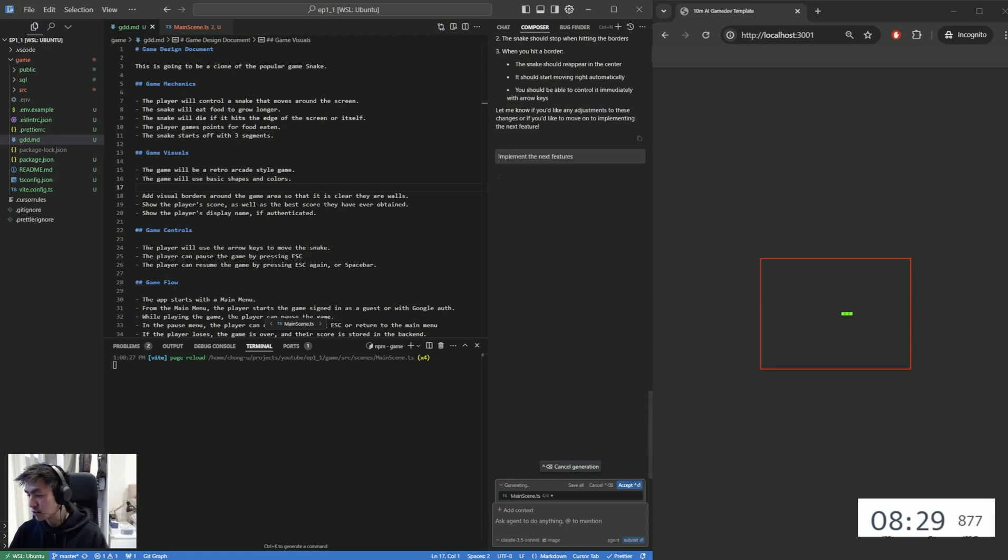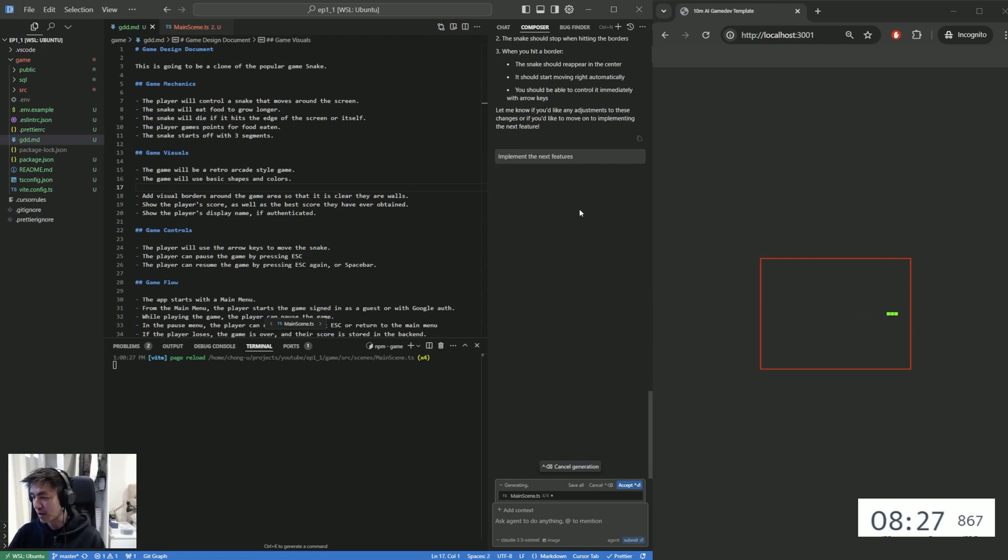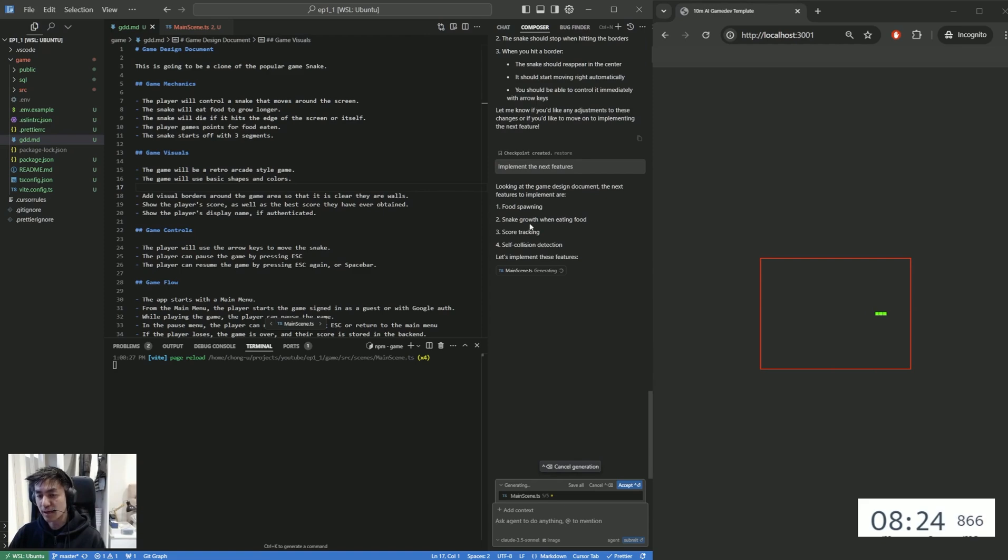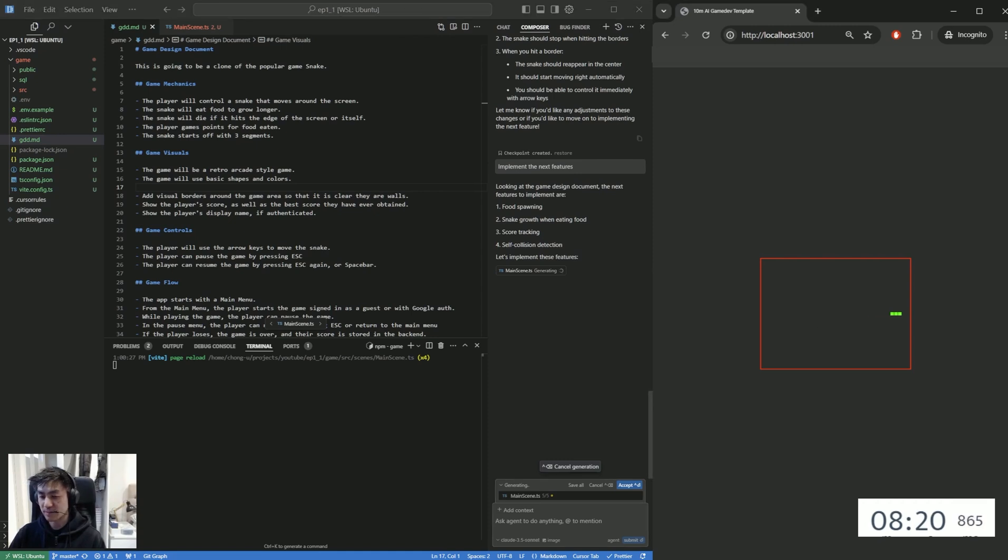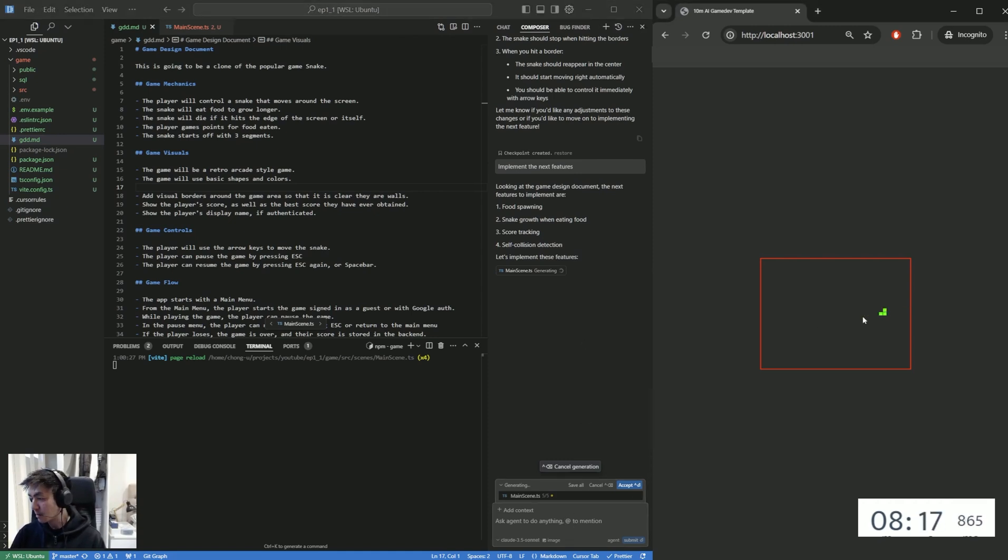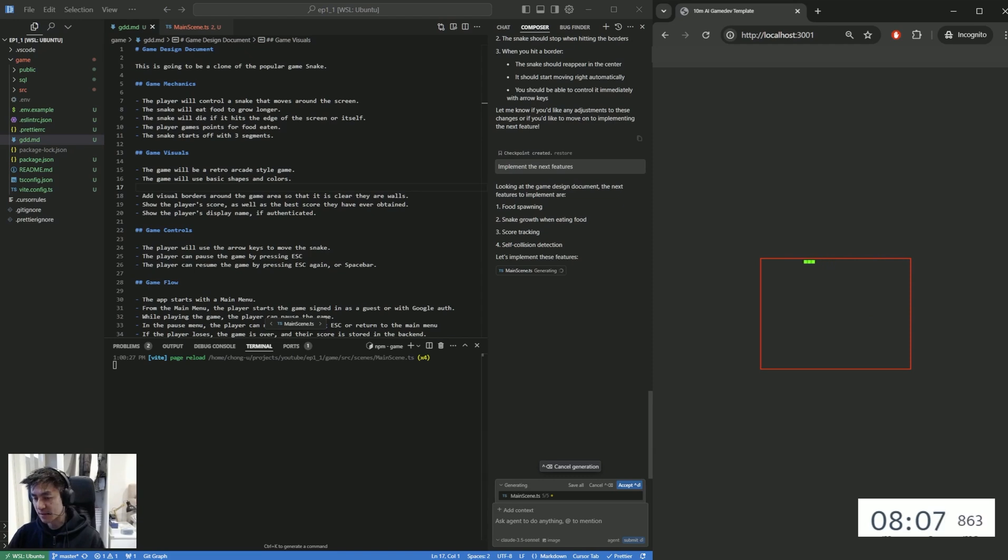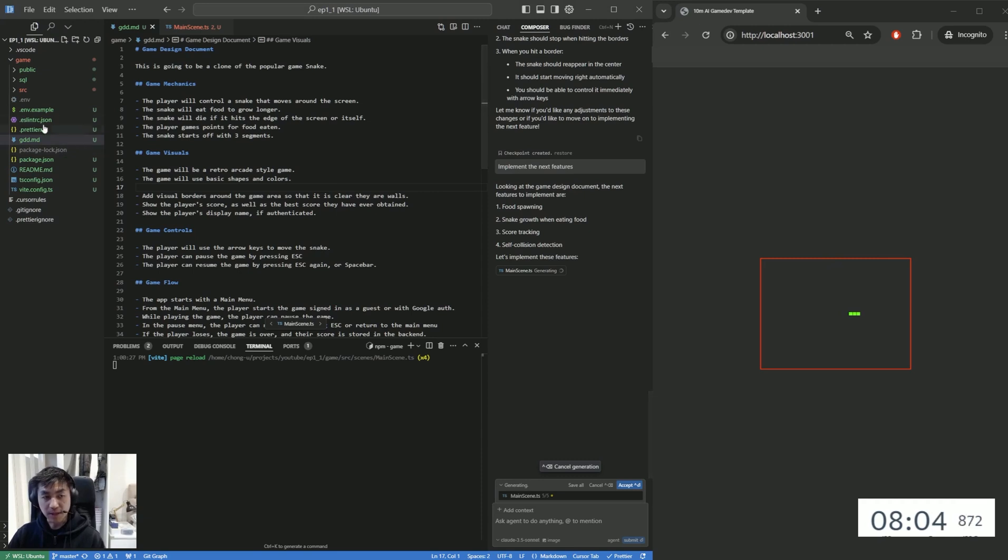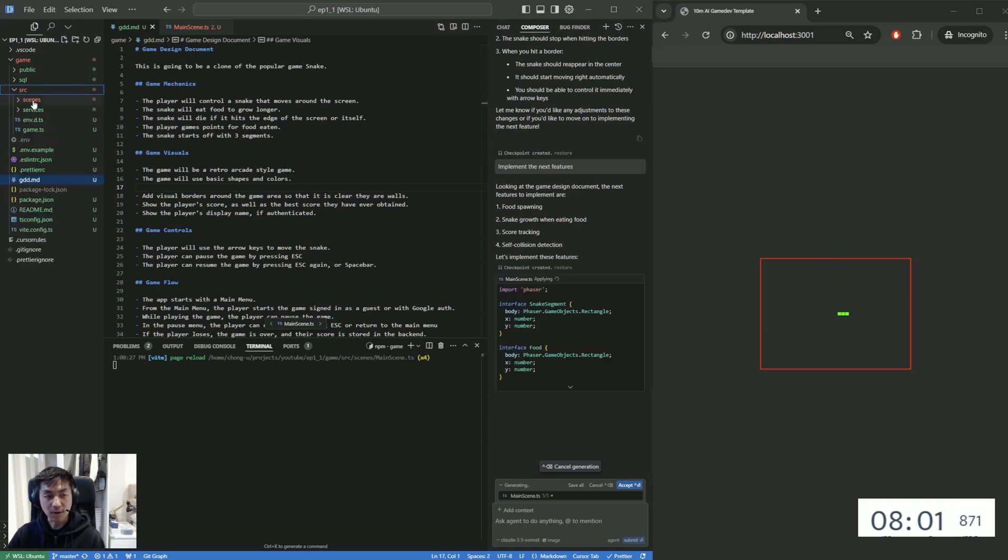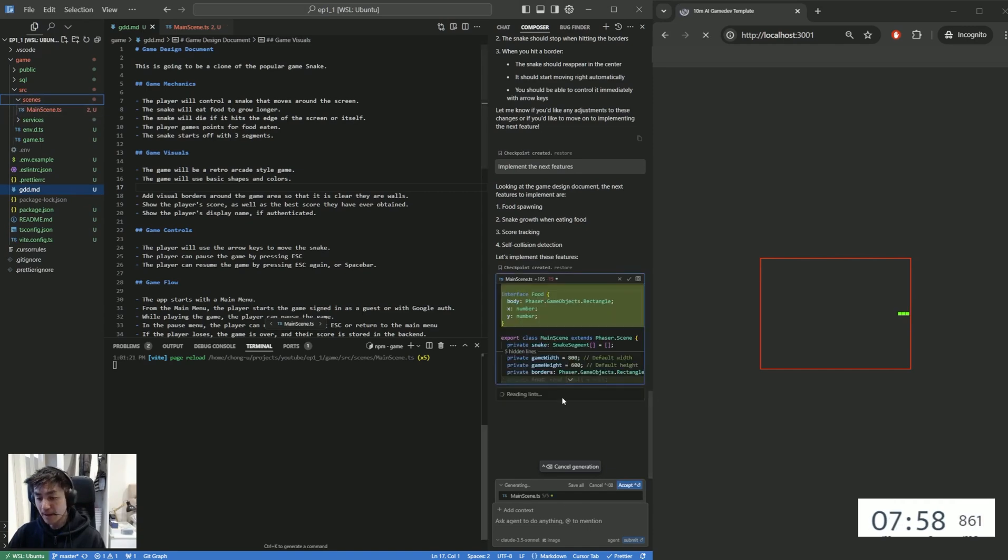So it all looks right. I would say implement the next features. And let's see what the next features are. Usually I think what it'll do is that it'll try to do something like food and scoring. Yeah, so food spawning, growth, and score tracking, and collision. Self-collision. So collision with themselves. So while this is ongoing, I'm just going to play around with the game on the right-hand side to see if there's anything that's broken. I don't really like this red border, but we'll deal with it for now.